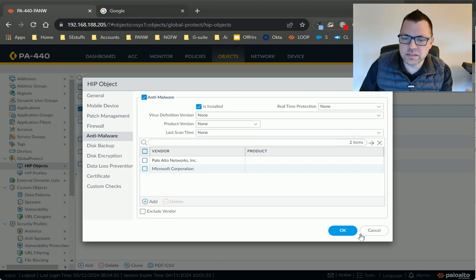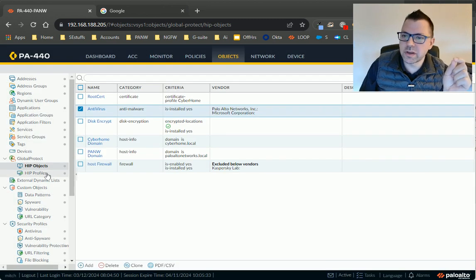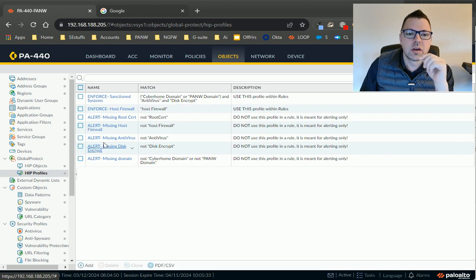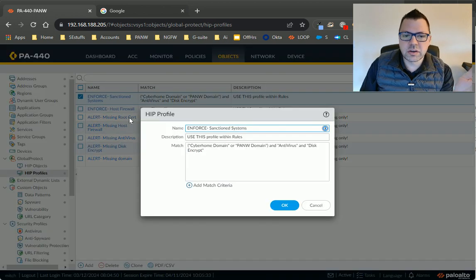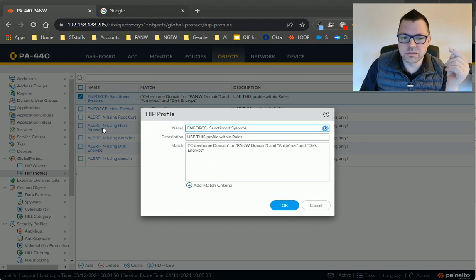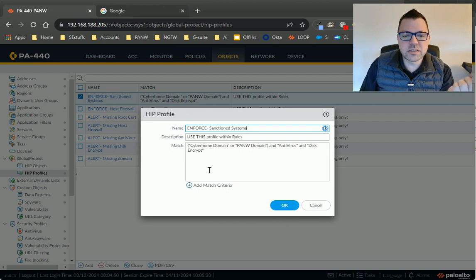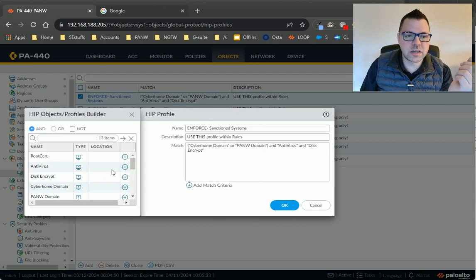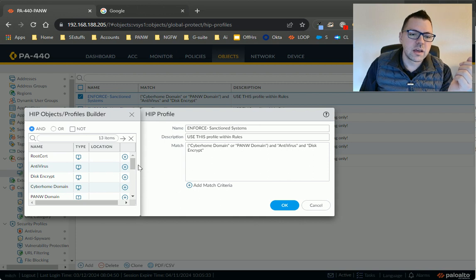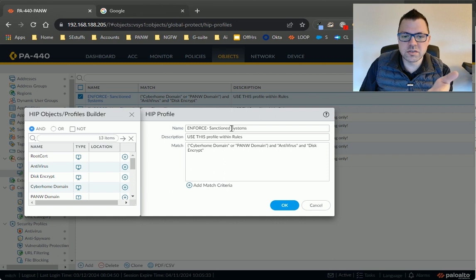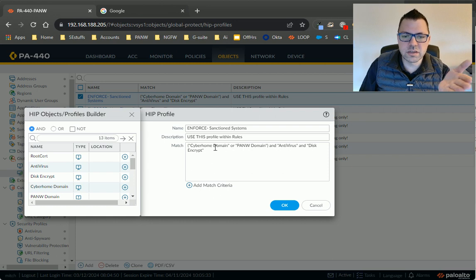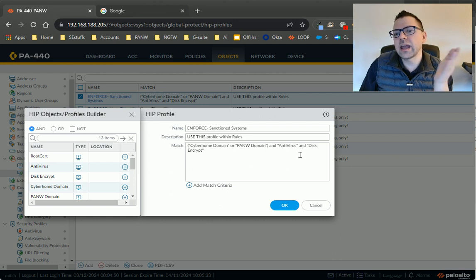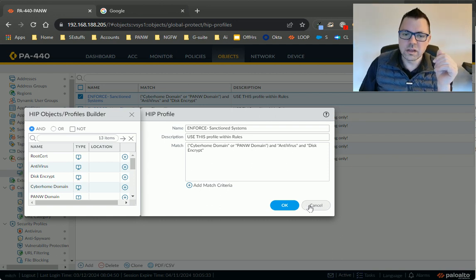And one way you do this is in the HIP profile itself. So first thing you'll see, I just got an example here, and I've named this an enforce profile to differentiate itself from alert profiles. It'll make sense in a second. But in this enforce profile, if I want, I can add some criteria, and then using the Boolean and, or, and not, plus these options here, I can say, look, if you are a sanctioned system, you belong to this domain or this domain, and you conform to my antivirus check, and you conform to disk encryption.